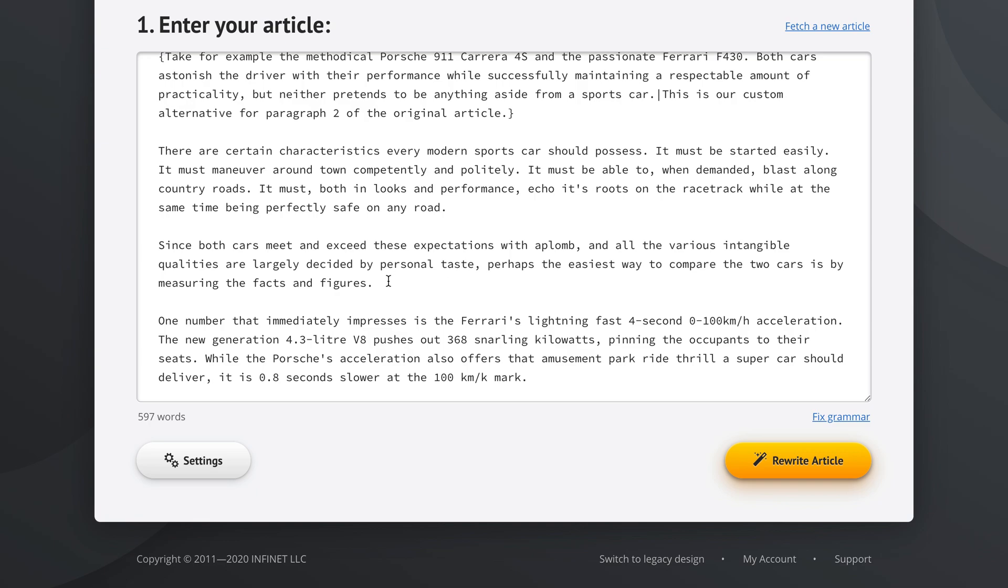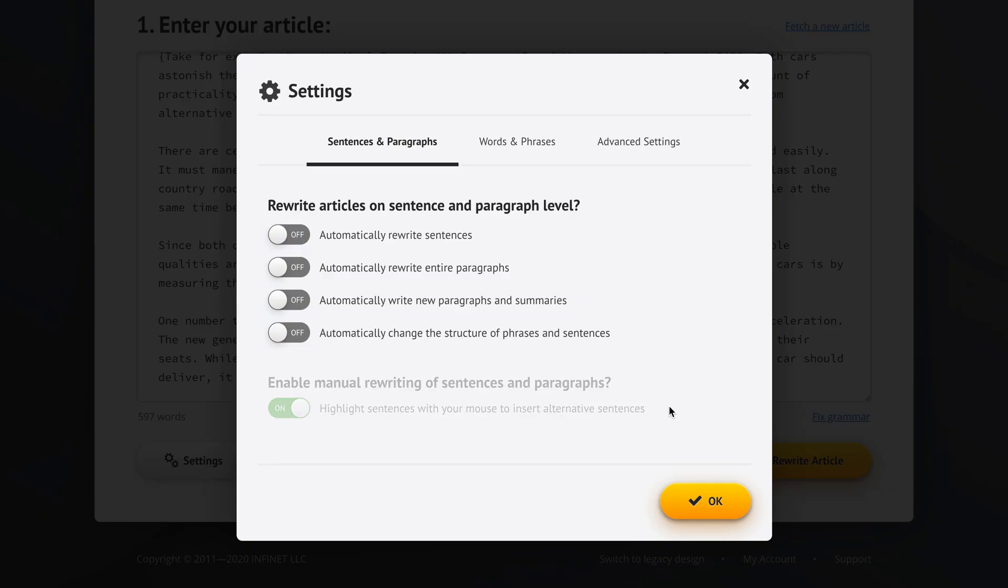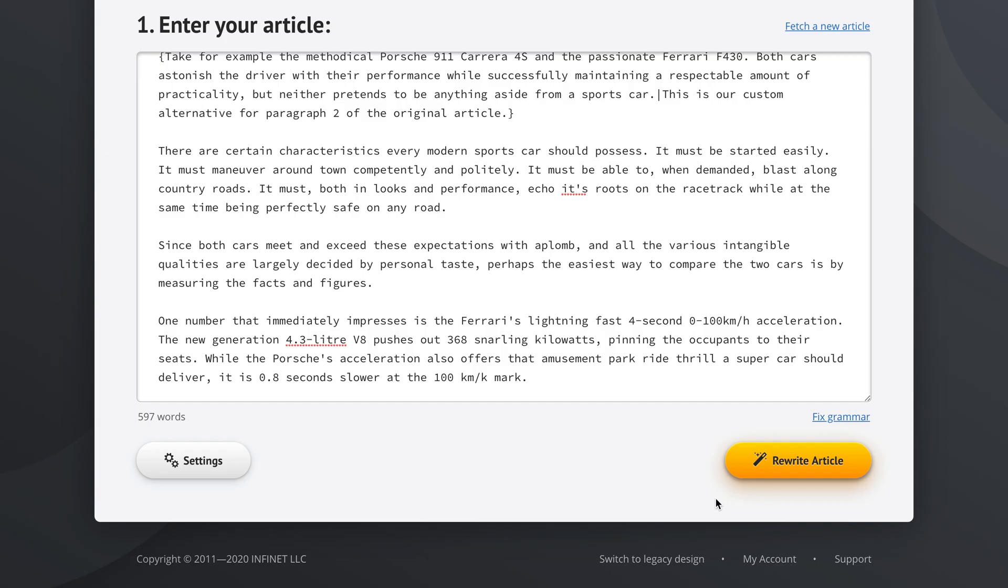So I can show you one more UX little goodie that we put in here. For example, you select this and you say, oh, actually I just wanted to delete this and I got this dialog by mistake. I didn't even want it. So I'm not sure how to turn off this manual rewrite feature. So as you can see, we put a helpful tip here: To prevent this pop-up from appearing when selecting text, you can disable this feature. So you can simply click here, and Spin Rewriter is going to show you where you can find this feature. And it blinked it, and it even turned it off for you.